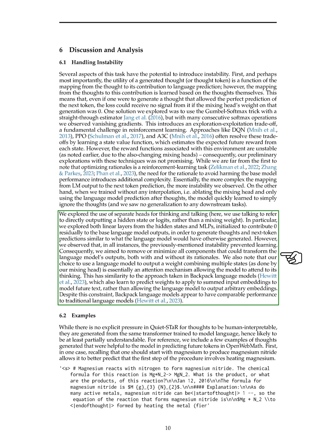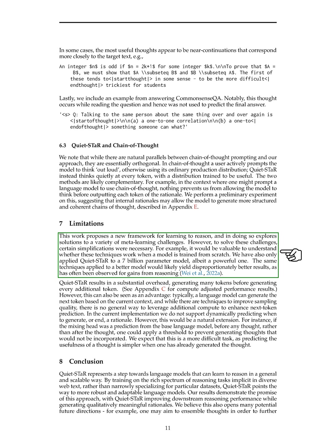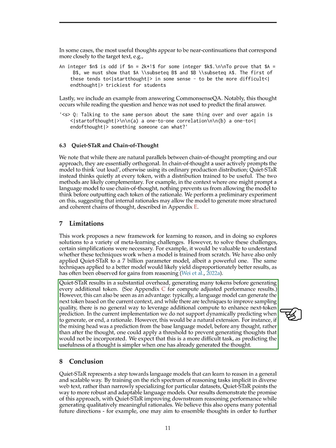Our choice to use a language model to output a weight combining multiple states, similar to an attention mechanism, allowed the model to attend to its thinking. While our approach faced challenges, such as the need for simplifications and limitations in training, it offers a new framework for learning to reason and addresses various meta-learning challenges. Further research is needed to explore the full potential of these techniques, especially when applied to more advanced models.